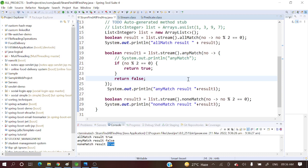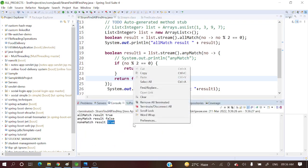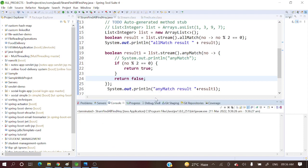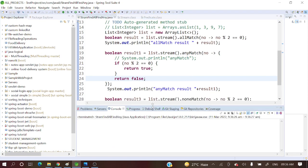Hope you got a crystal clear picture about allMatch, anyMatch, and noneMatch. If you want any more videos or anything specific to a topic, then let me know. Have a comment in the comment section and definitely I will create and upload those videos. Also have some feedback in the comment section on how you are understanding.